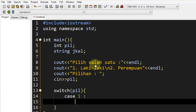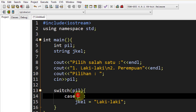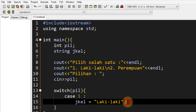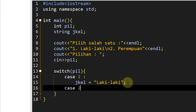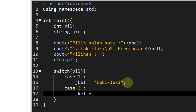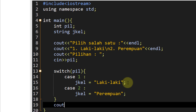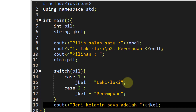Bila `pil` adalah 1, maka `jekl` akan menjadi laki-laki. Jadi switch `pil` akan mendeteksi si `pil` ini - kalau ternyata case `pil` adalah 1, maka `jekl` adalah laki-laki. Selanjutnya case ketika dia adalah 2, maka `jekl` akan berubah nilainya menjadi perempuan. Sekarang kita sudah punya 2 statement. Kita cout jenis kelamin saya adalah `jekl`. Kita save dulu dengan nama `swtch`.